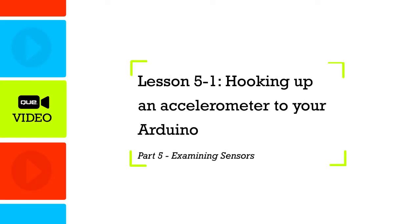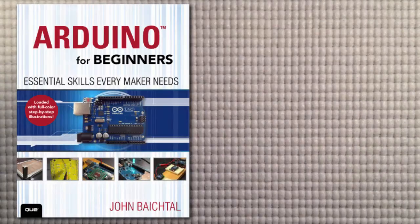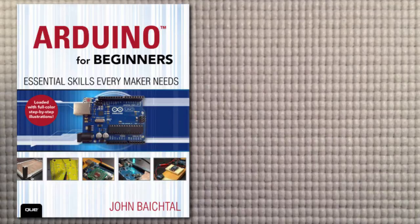In this lesson we're going to learn how to take an accelerometer, which is a little gadget that tells the Arduino how fast it's going and in what direction, and hook it up to your Arduino. So let's get started.